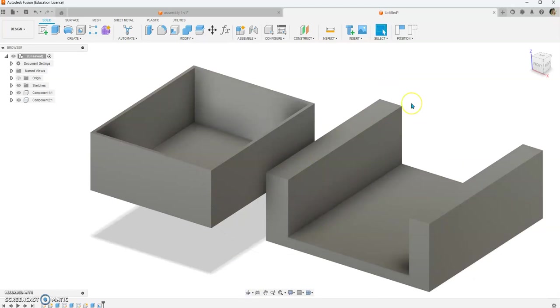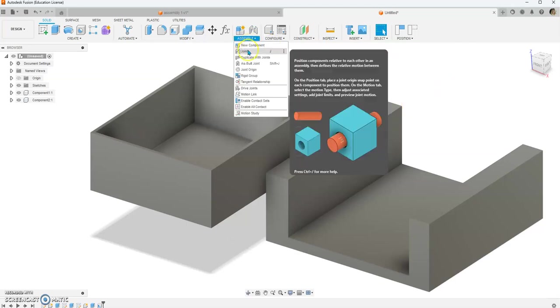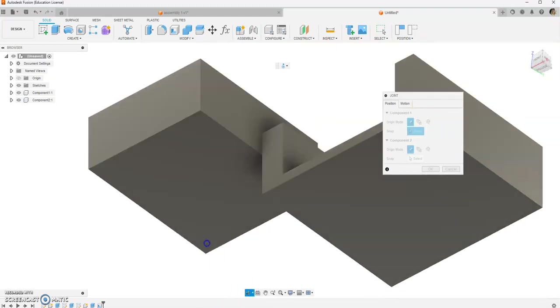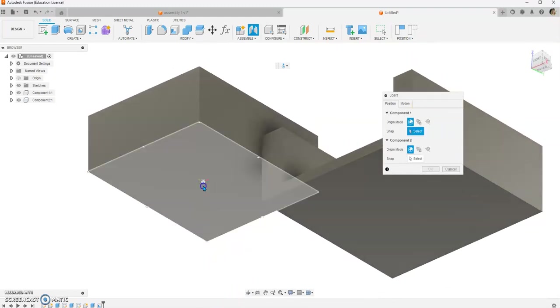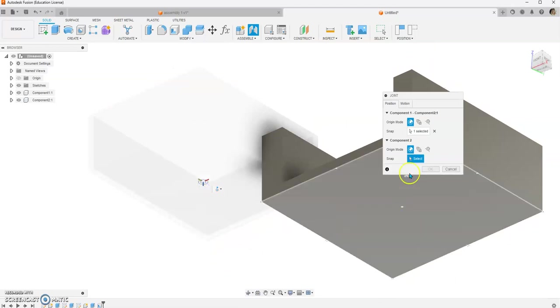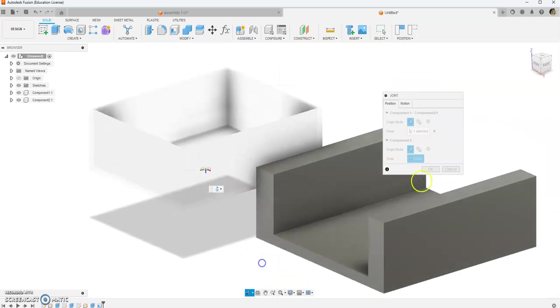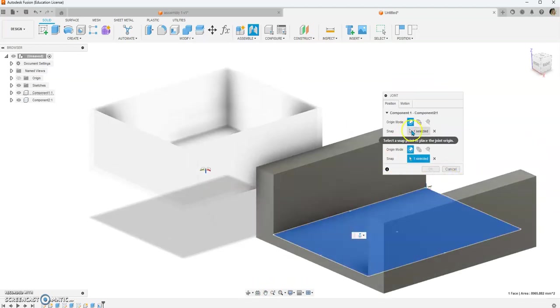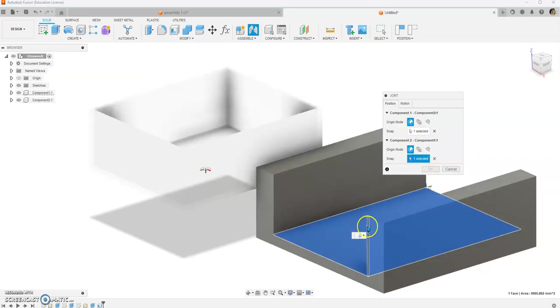All right, so what we want to do is we want to give them a relationship. So we're going to say join, and we're going to say that this part should snap on to, I'm just using orbit, this part. Snap, snap.